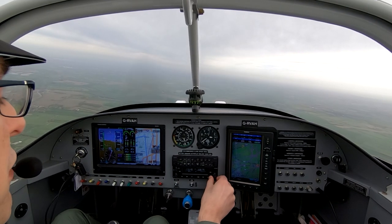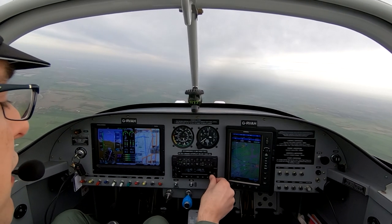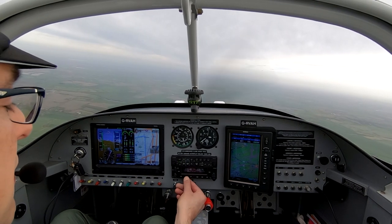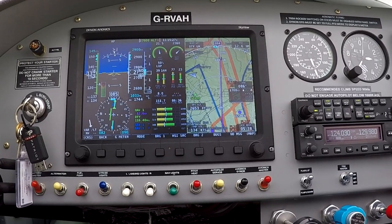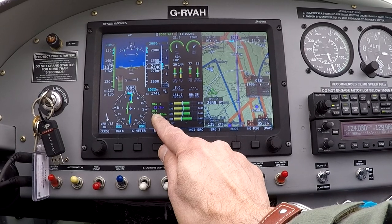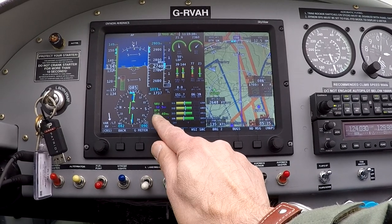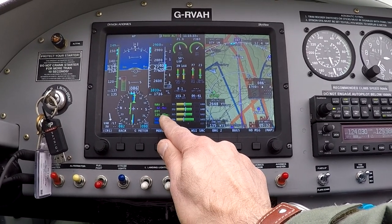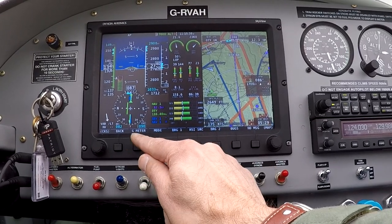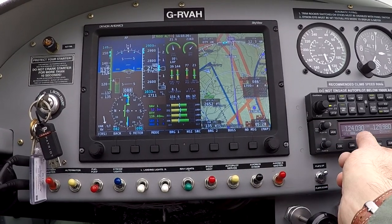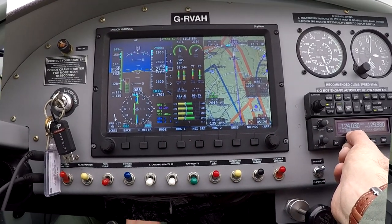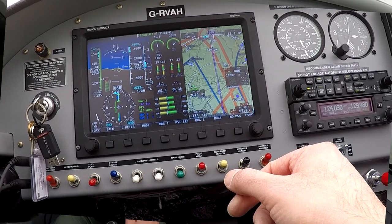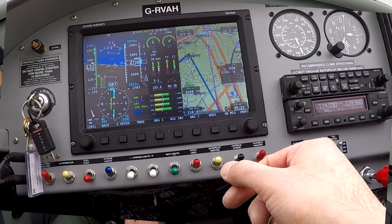OBS is 090. We've now got the Daventry VOR on the radio — DTY 116.4. The course is set to 090, so I'm intercepting the 090 radial.